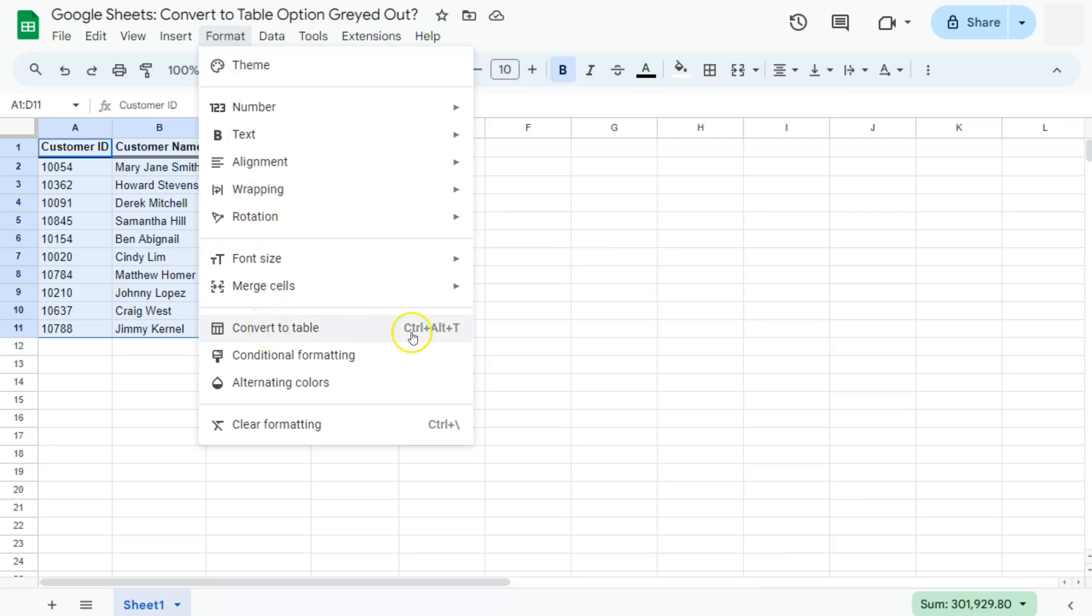We also have a keyboard shortcut which is Ctrl Alt N T. If you're a Mac user, that's going to be Command Alt N T.